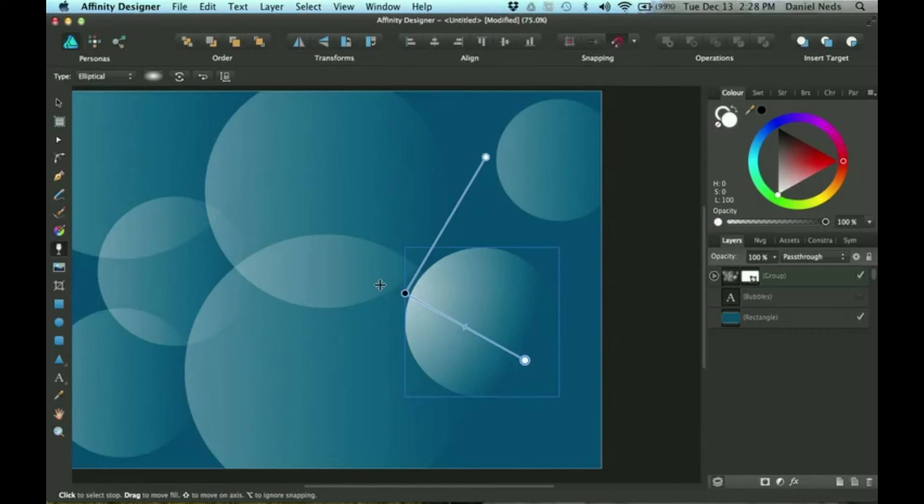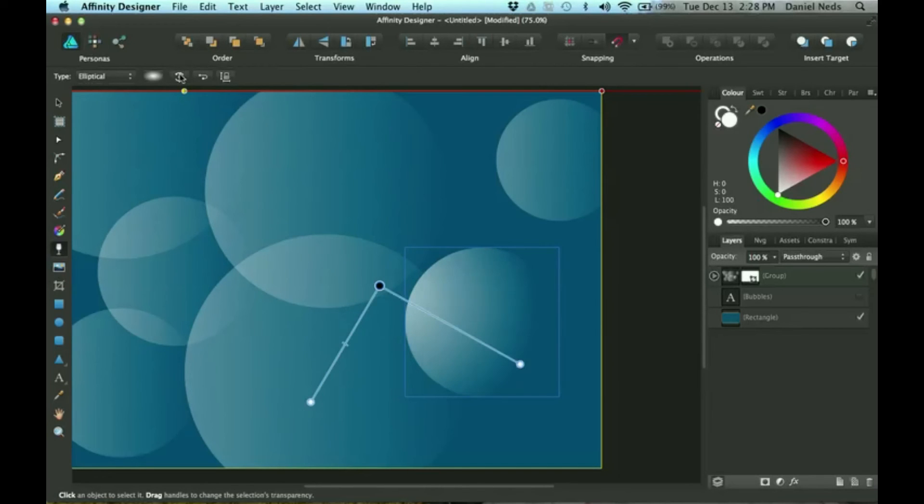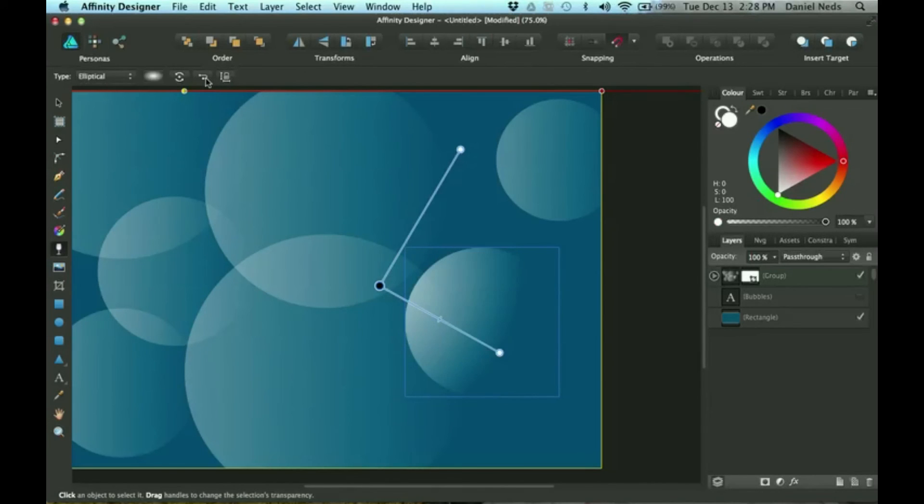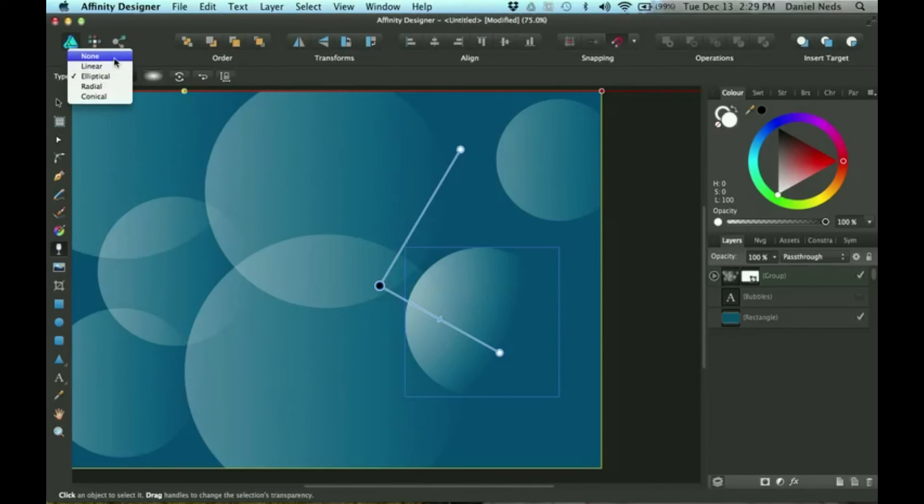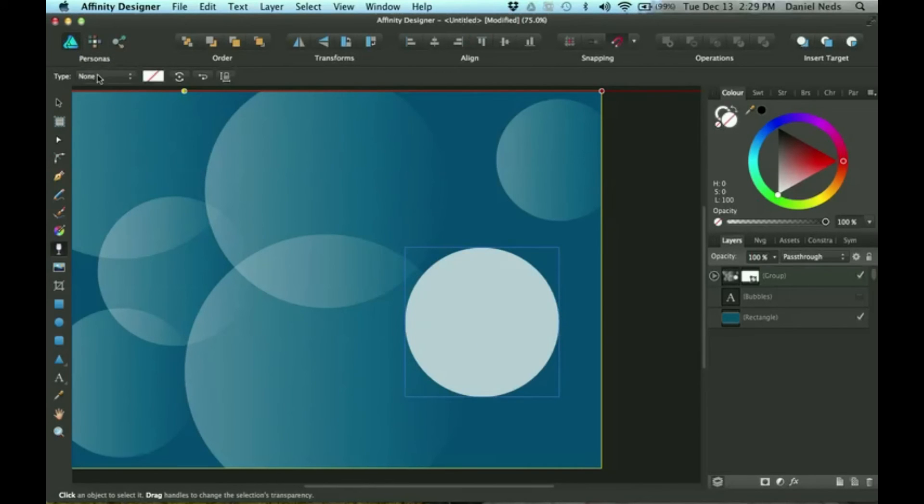So you've got all the different options. This thing rotates it around and this thing turns it the opposite way. If you don't like how it is, you can just turn this off and it'll be back to normal.